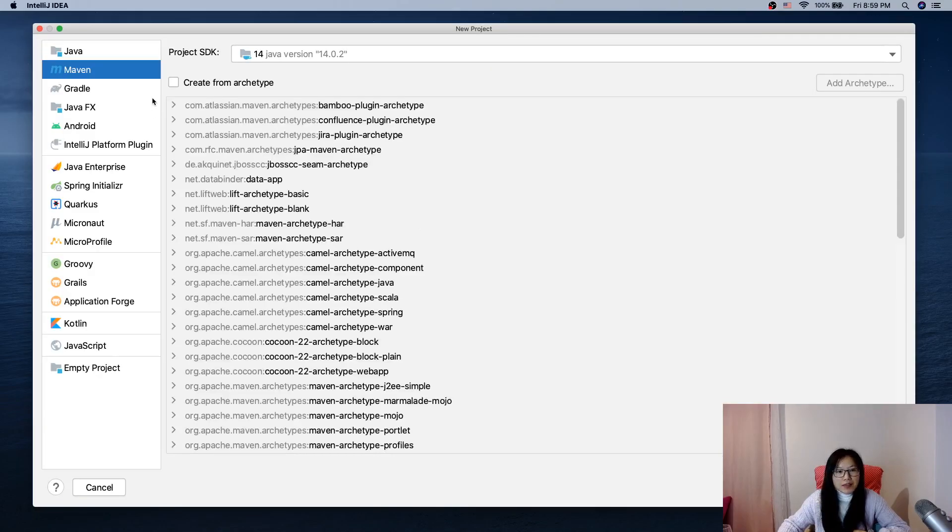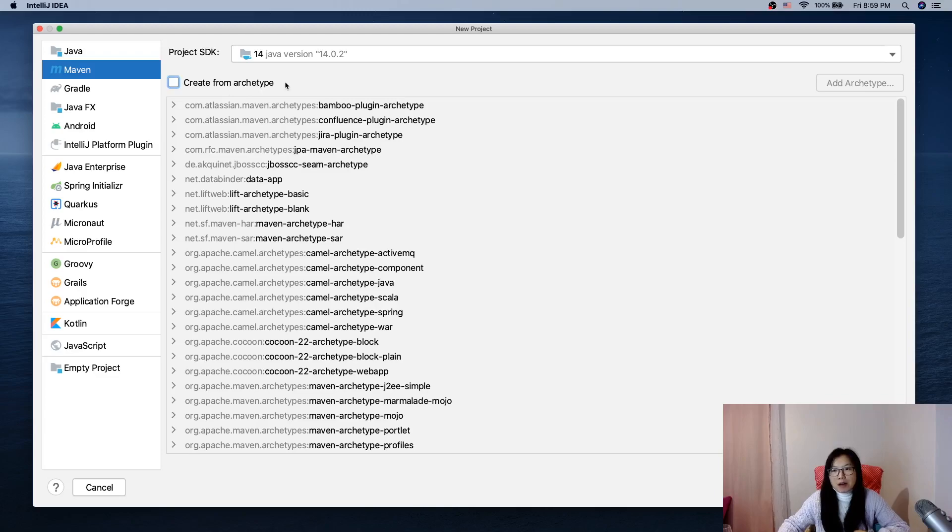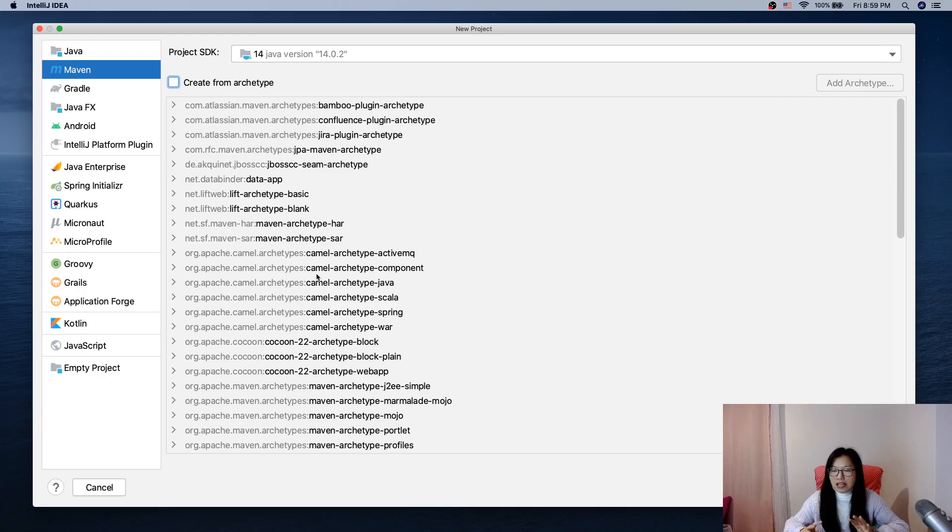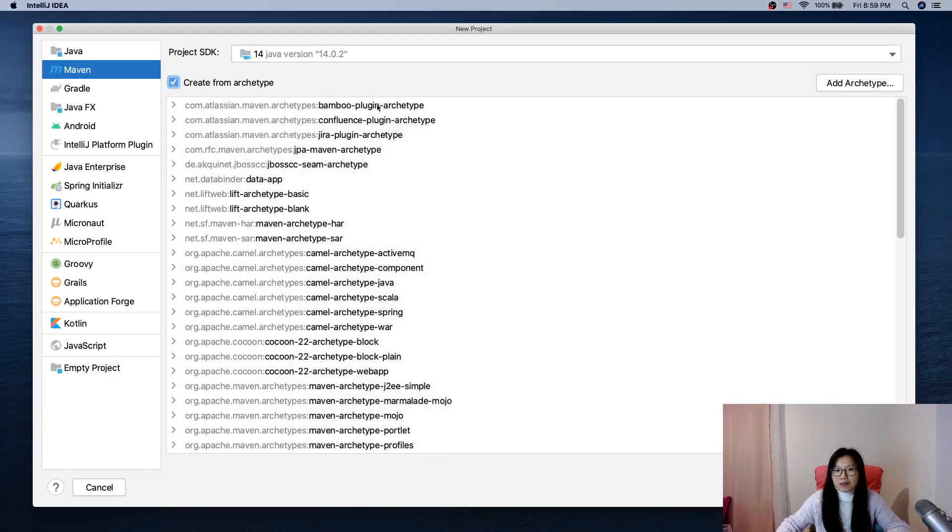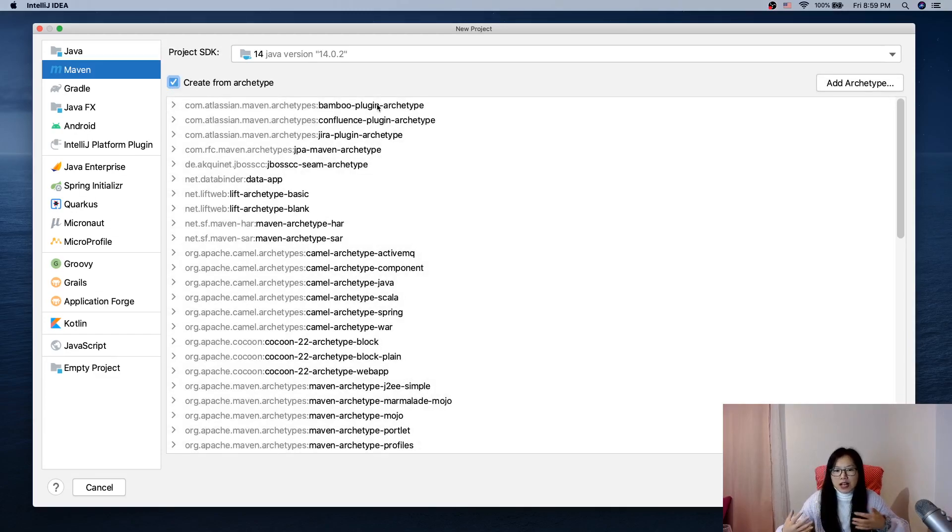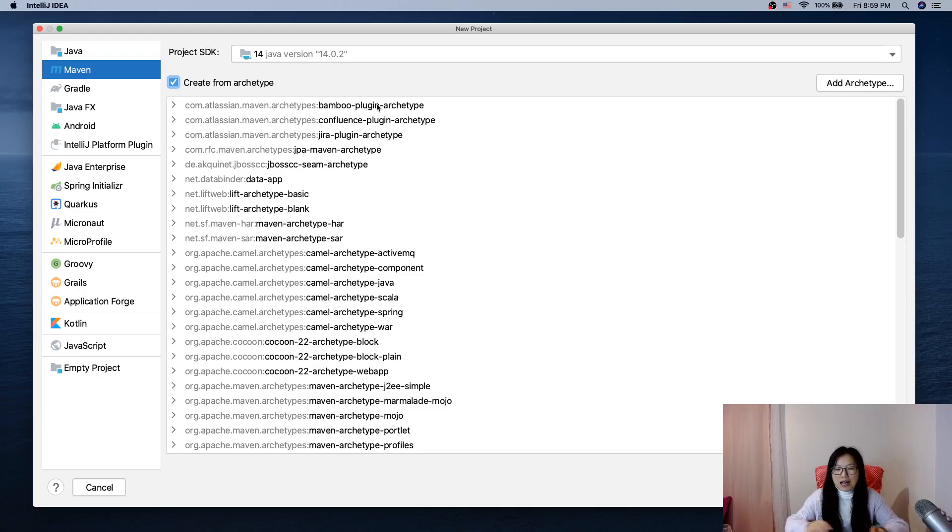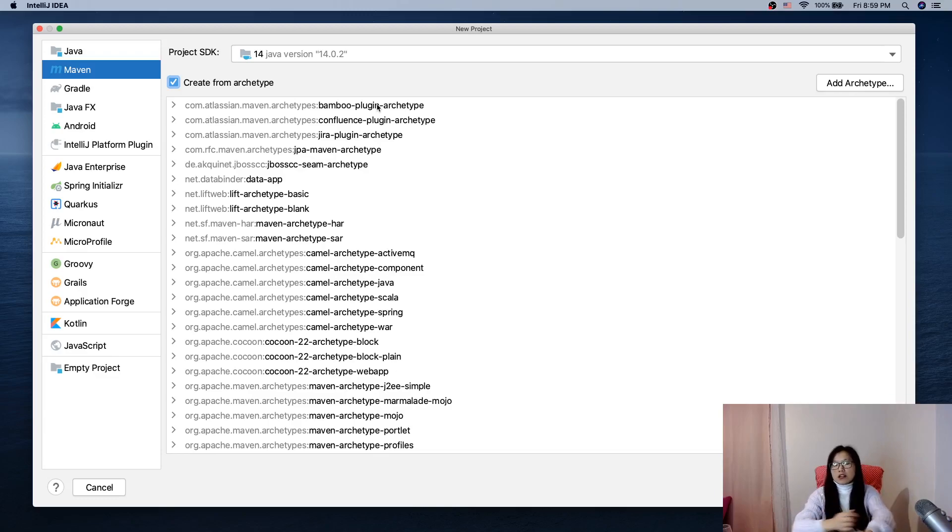We can create a simple project or we can also create from archetype. For this project to test our environment, I want to create from archetype. An archetype you can think of as a template which has a basic project structure for us.